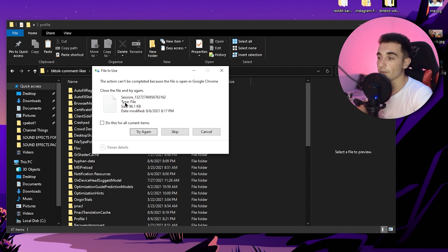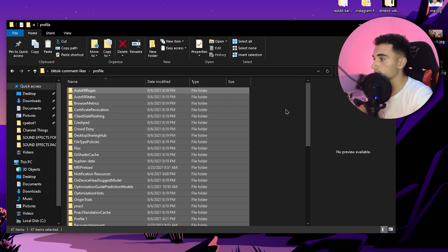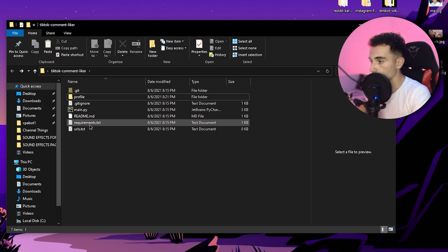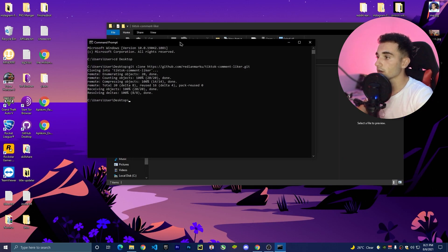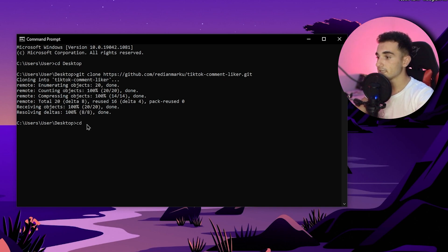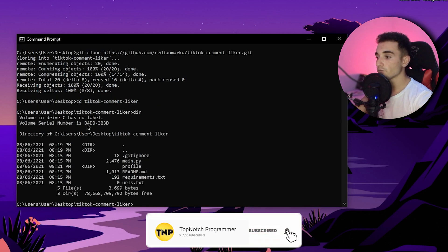Once the copy dialog appears, click 'Select this' and choose to skip for all current items, and it will skip conflicts. Now everything is copied and here is the profile folder. Go back to the command line and make sure you're inside the desktop directory, then navigate into the bot folder by typing 'cd tiktok-comment-liker' and press enter.